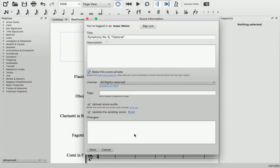Also, if you're updating a score you already have uploaded, there is a new field where you can keep a log of the changes.